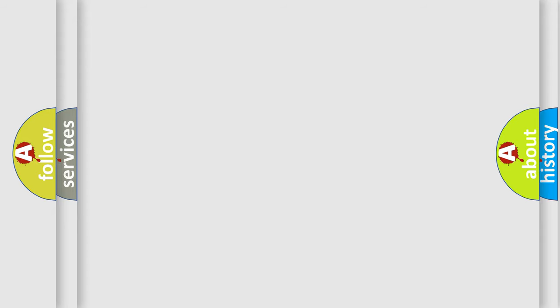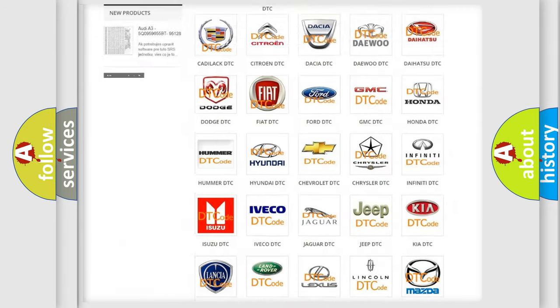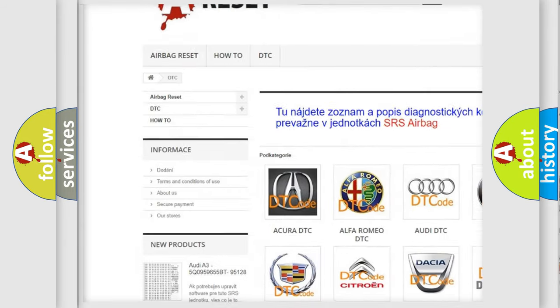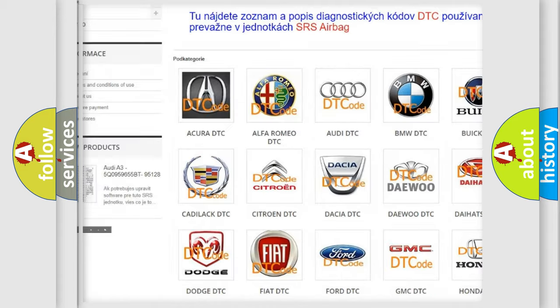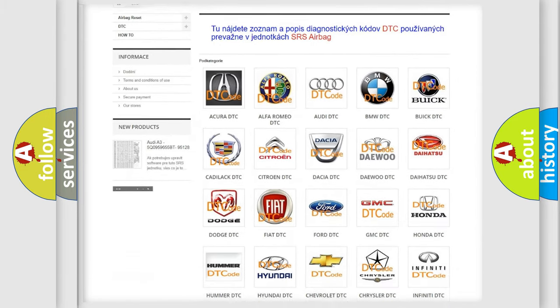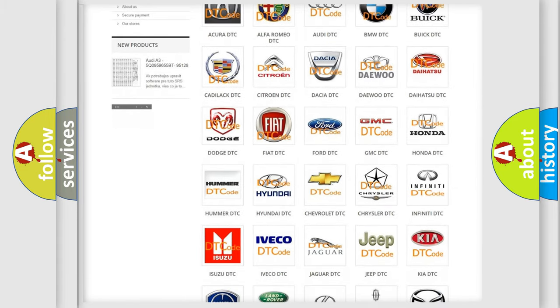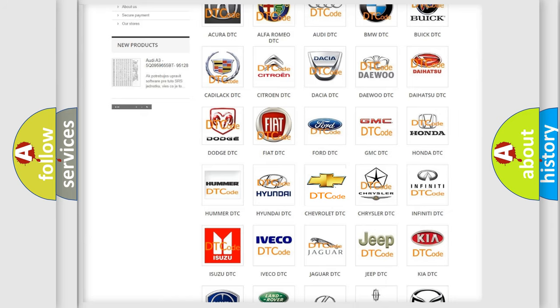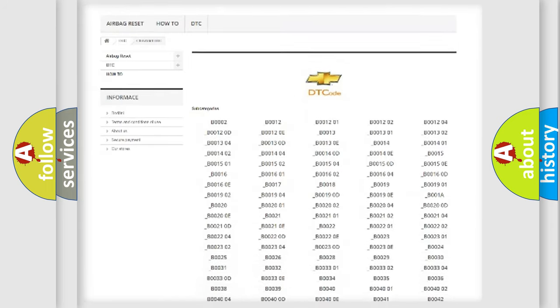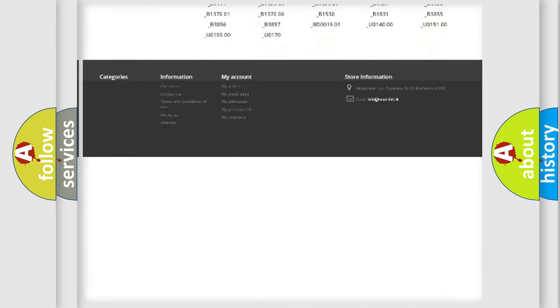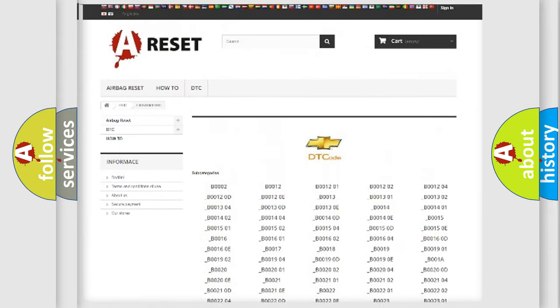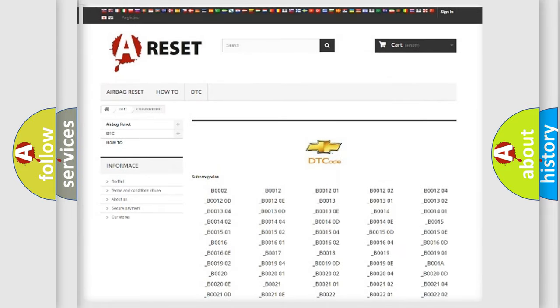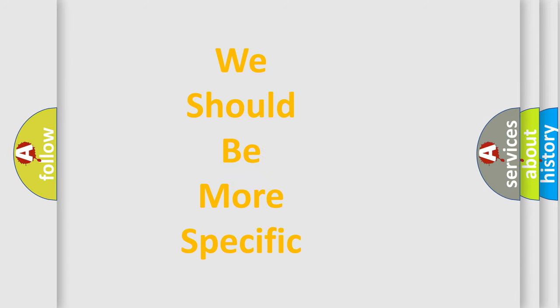Our website airbagreset.sk produces useful videos for you. You do not have to go through the OBD2 protocol anymore to know how to troubleshoot any car breakdown. You will find all the diagnostic codes that can be diagnosed in Chevrolet vehicles, and many other useful things. The following demonstration will help you look into the world of software for car control units.